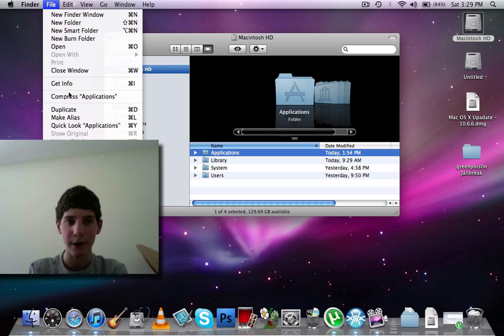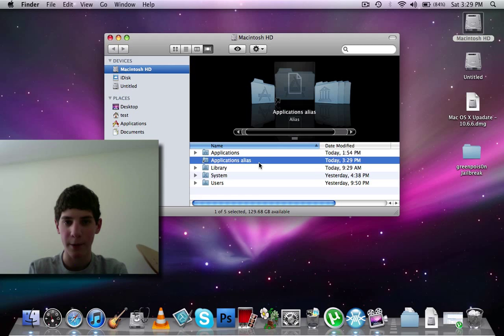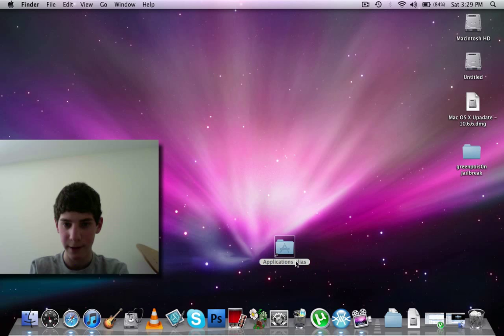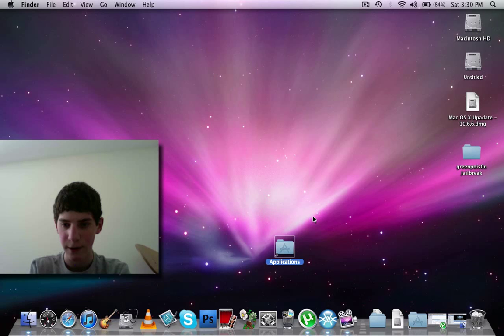So now you should have Application Alias. Just drag it to the desktop and minimize that. Then I'll name this just Applications, then just drag it and drop it right there.